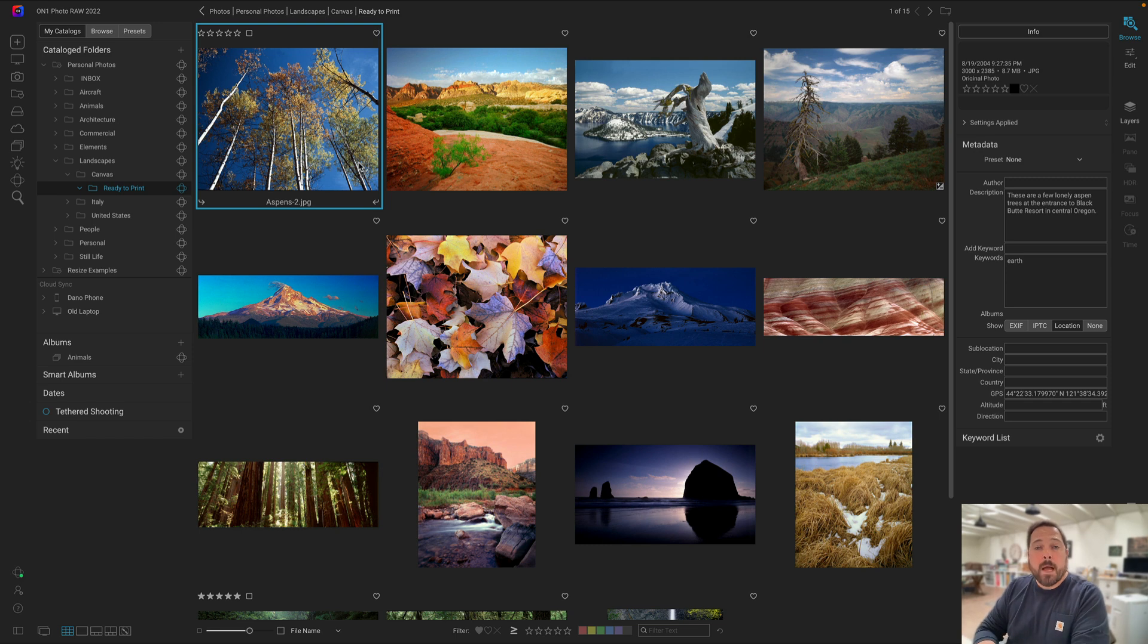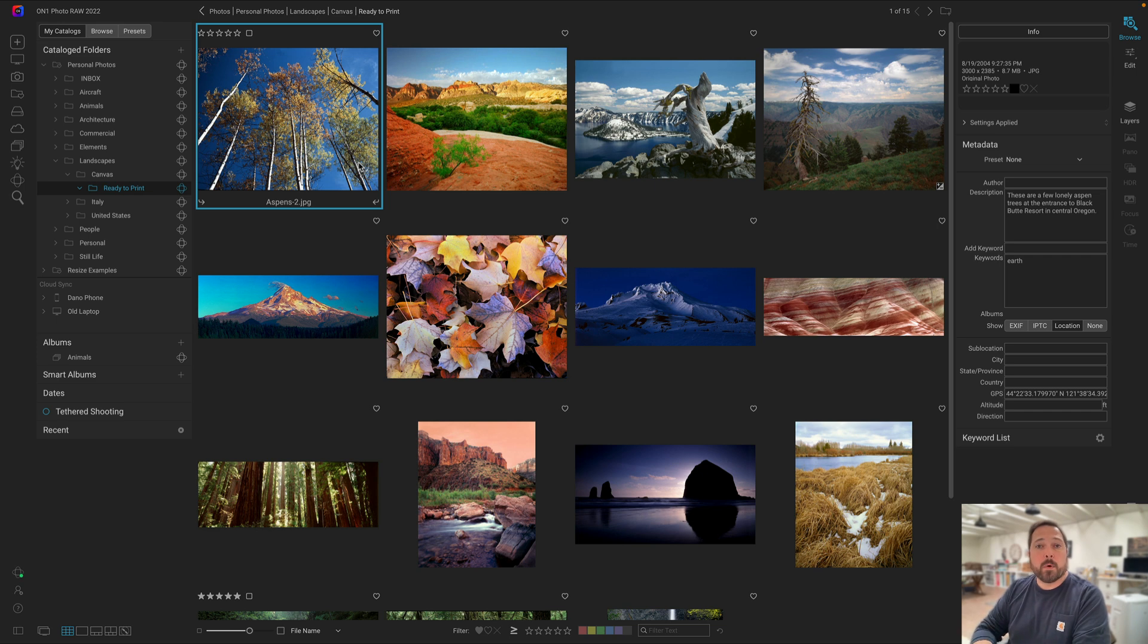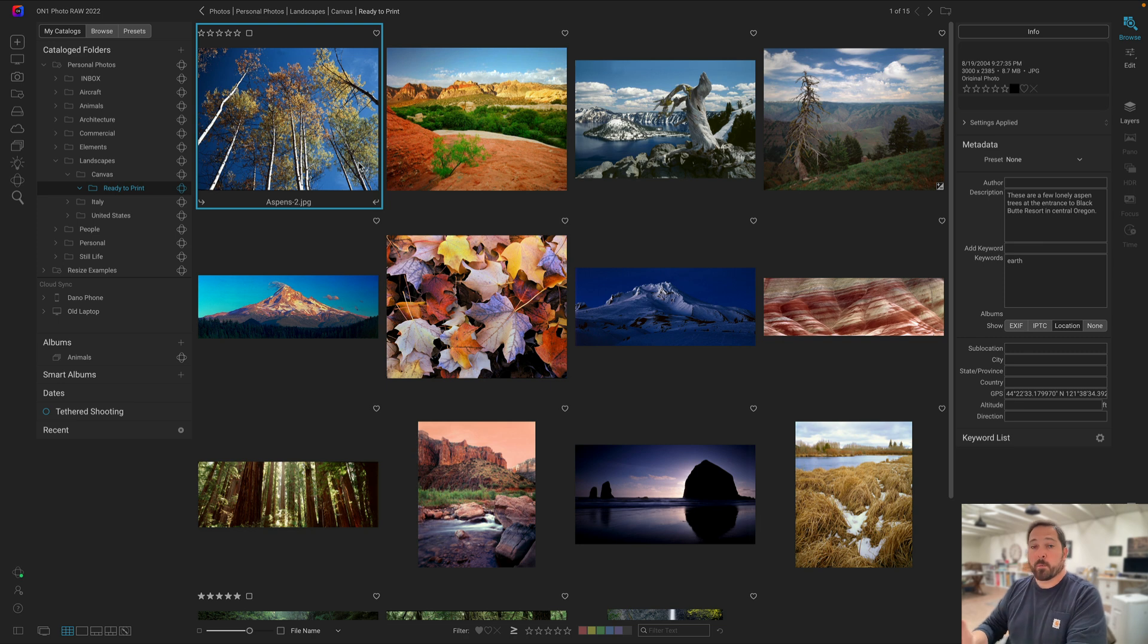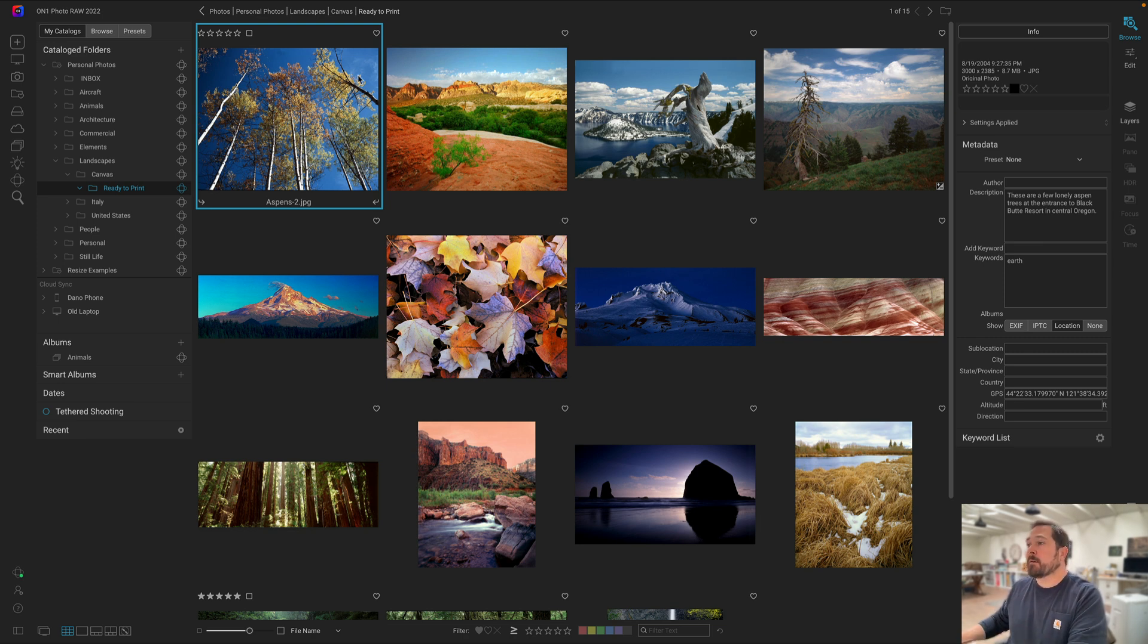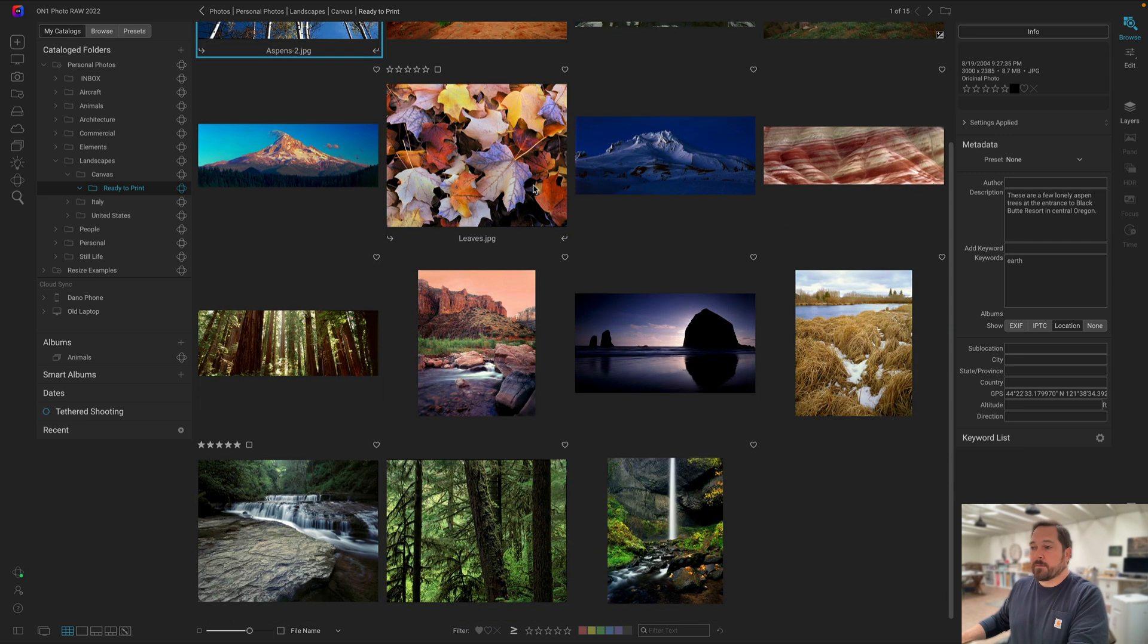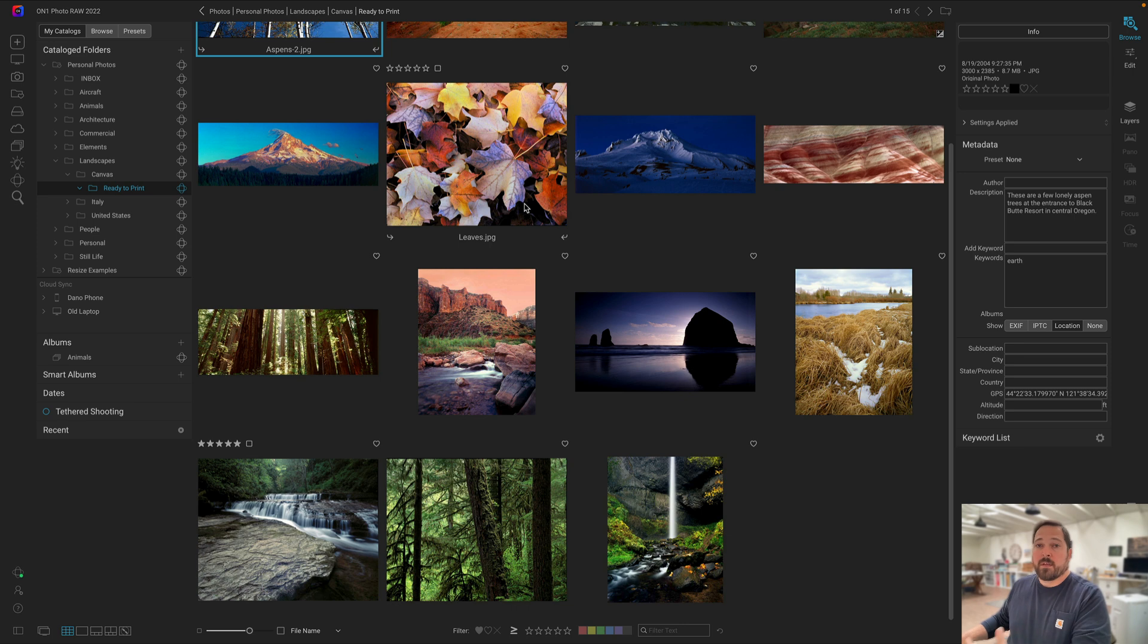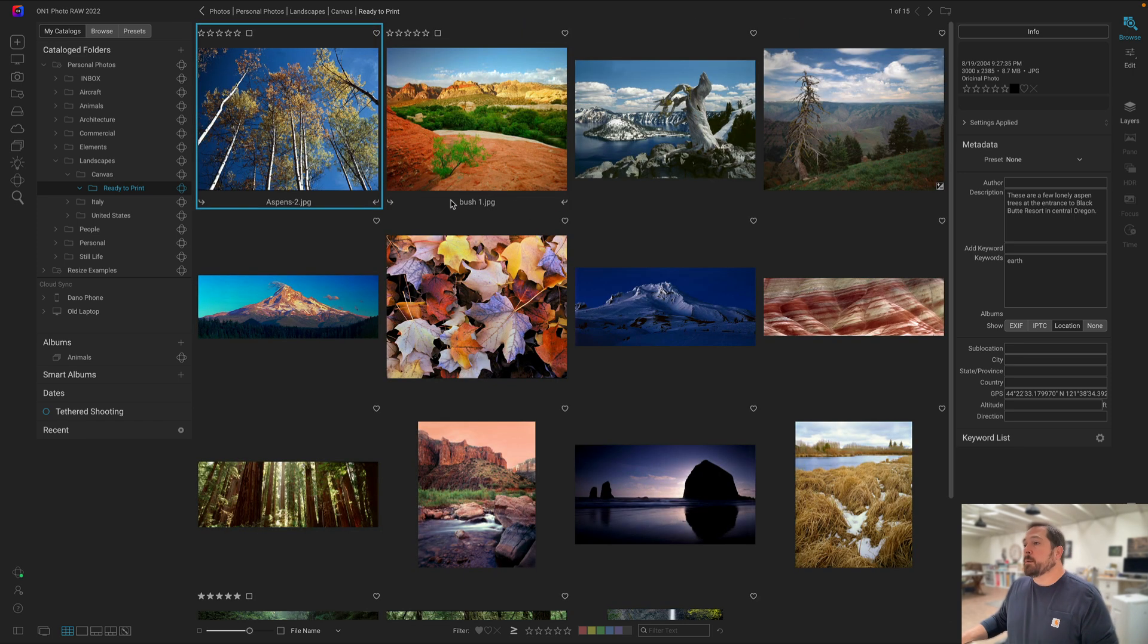Hi everyone, Dan here. I want to show you how you can do batch processing with OnOne Resize AI inside of OnOne Photo Raw. Here I've got a folder of photos that I've been working on for a gallery show. It's my ready to print folder. These are all ready to prepare to print. I've got photos of different sizes, different aspect ratios that I've taken over the years. I want to get them ready to either print on my own or go to the lab.